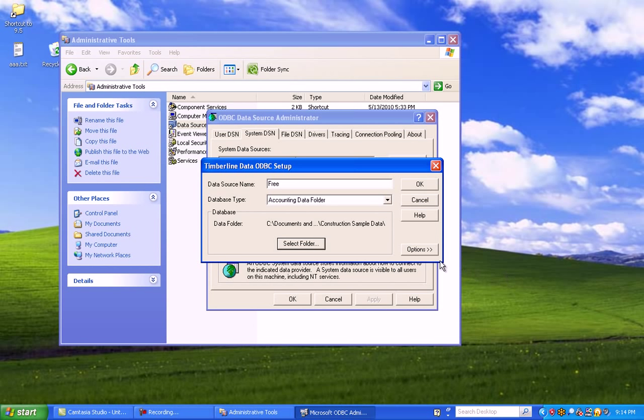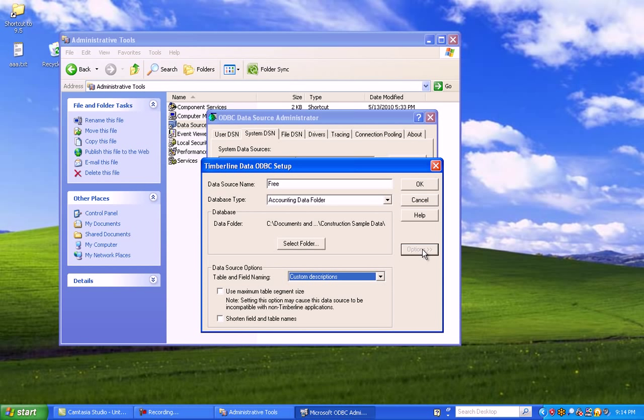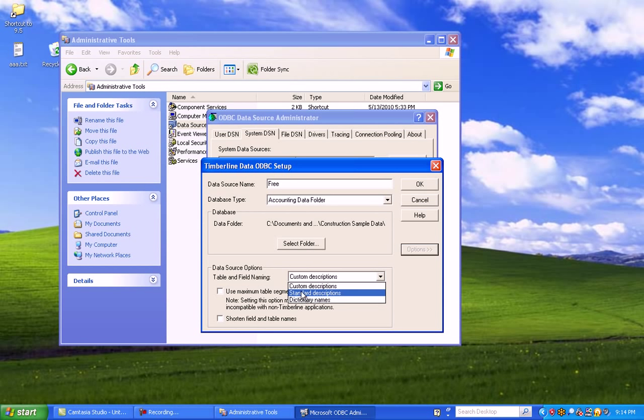Next step, click on Options. And click on Table and Naming Field Conventions, and Standard Descriptions.